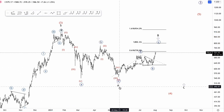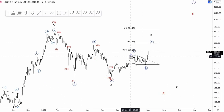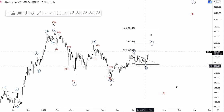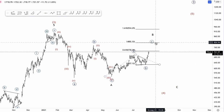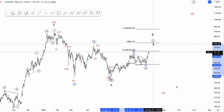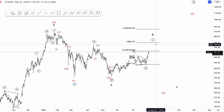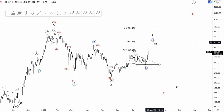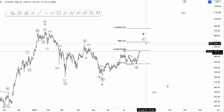So that would be wave A at minor degree, and then wave B which has 3 subwaves — up in A, triangle in B within wave B, and then up again in C. And that could take us to equality with A and C, which would be around $800. We know that round numbers are very strong and attract large orders, so that is a possibility, meaning we'd go a bit higher than expected with the previous triangle count.